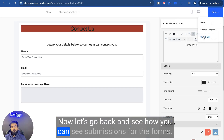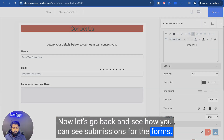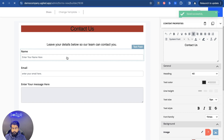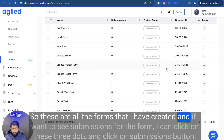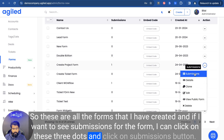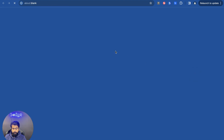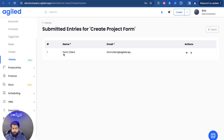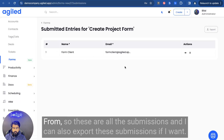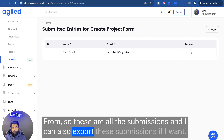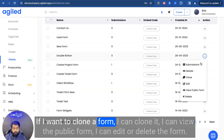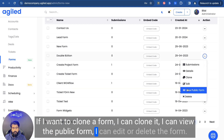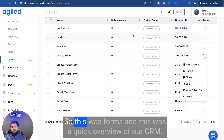Now let's go back and see how you can view submissions for the forms. These are all the forms that I have created. If I want to see submissions for a form, I can click on the three dots and click on the submissions button. These are all the submissions and I can also export them. If I want to clone a form, I can clone it. I can view the public form, edit it, or delete the form. So this was forms.